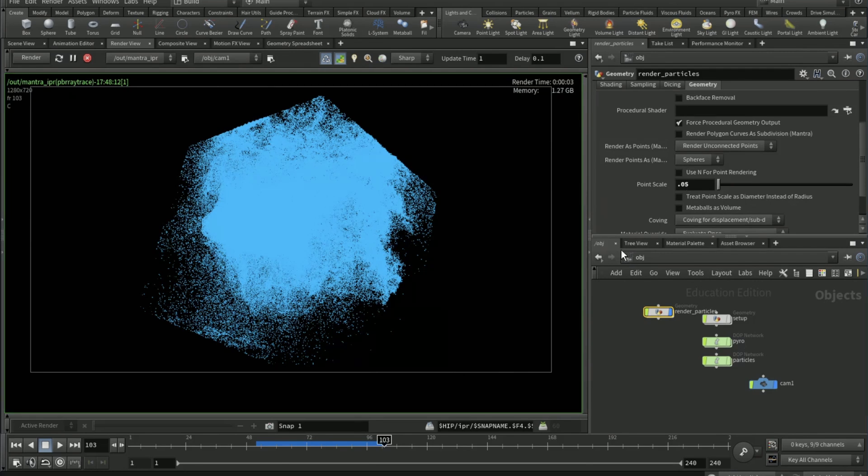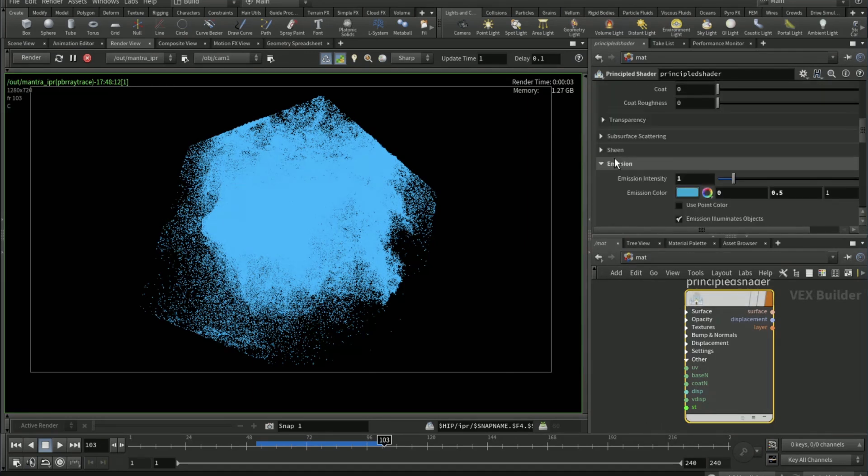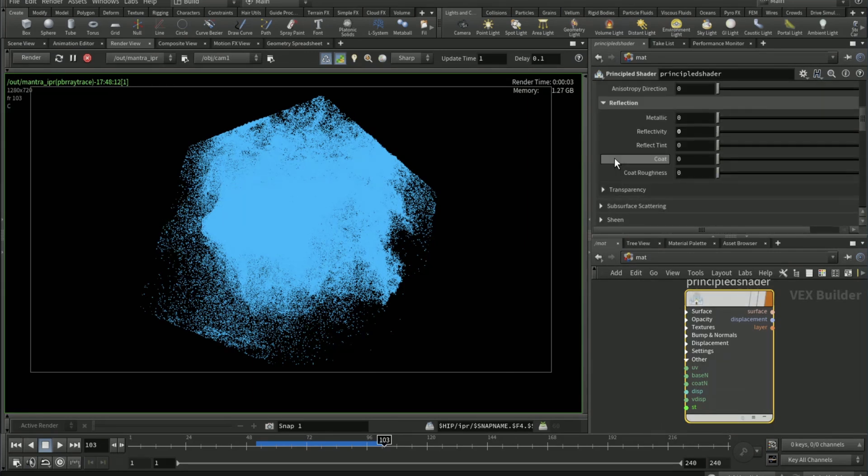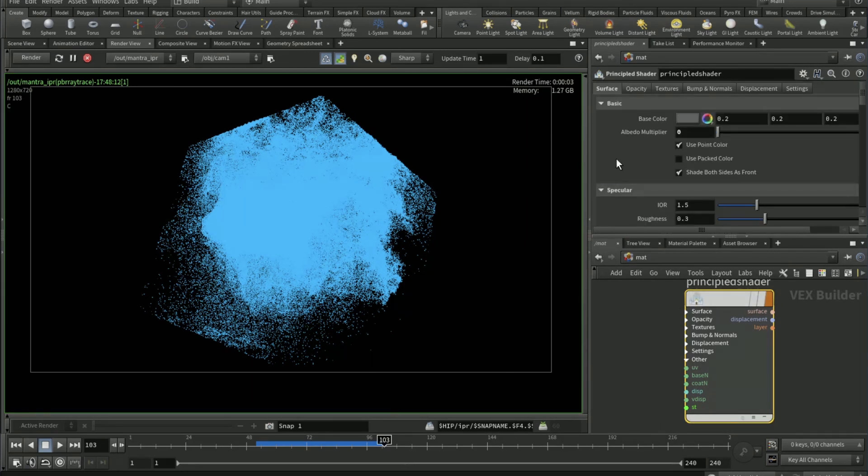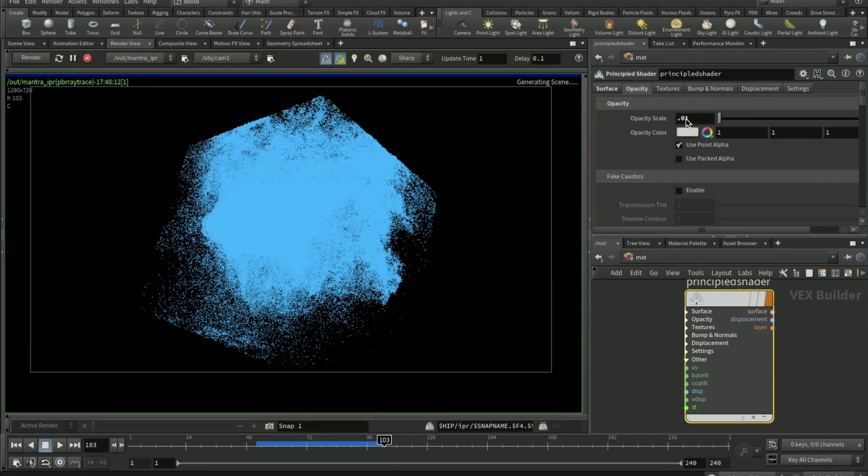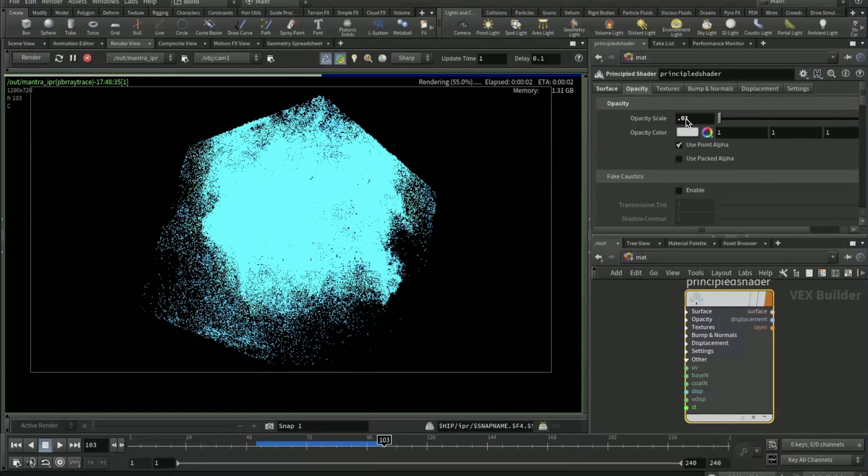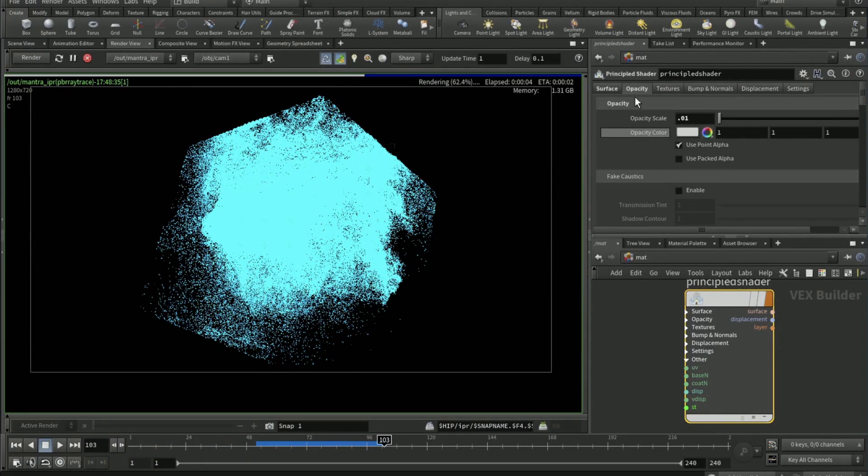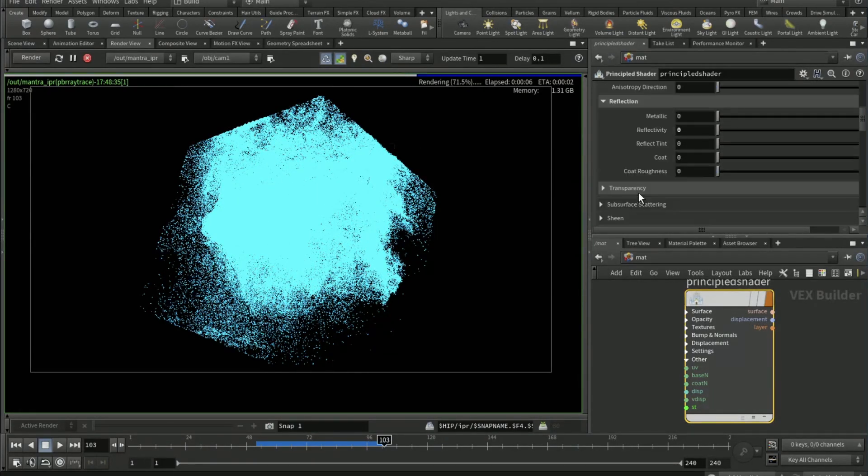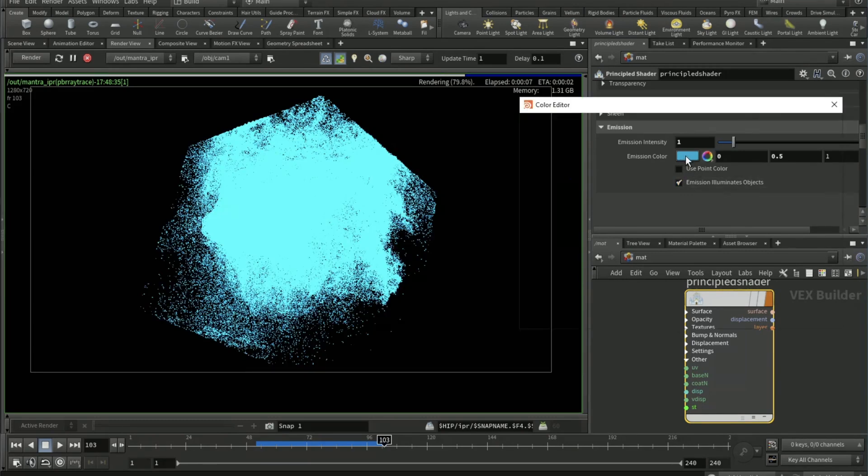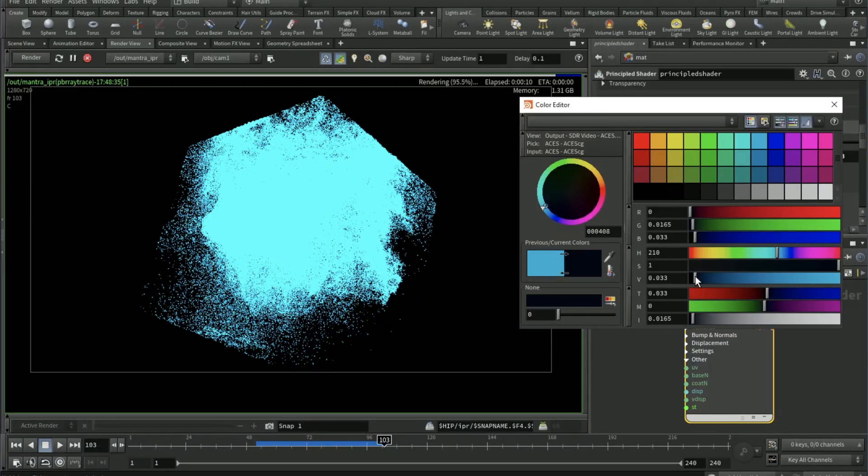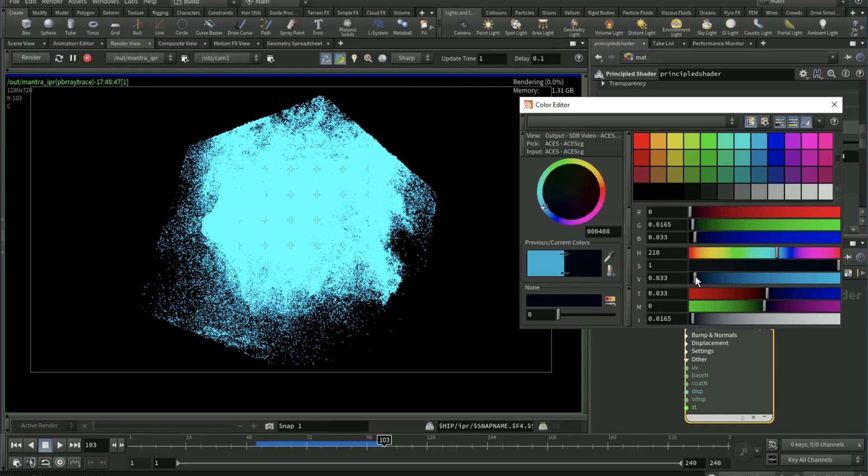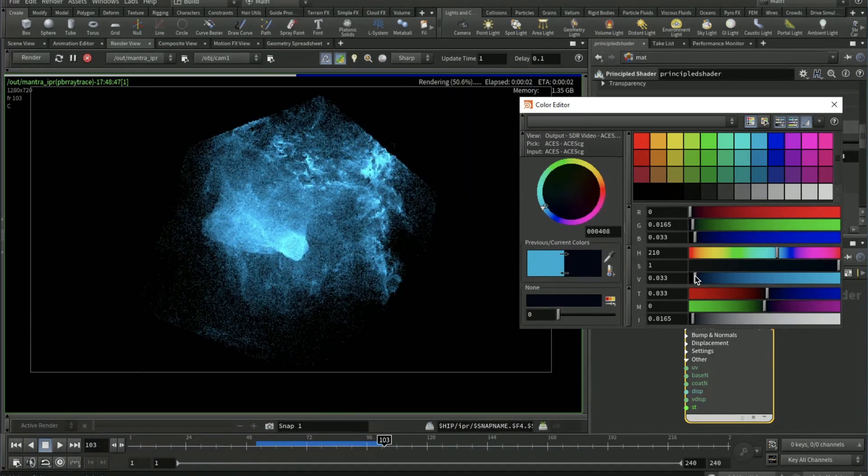Go back to the principled shader, opacity 0.01. Then go to surface and the emission color, I'll recommend going for like a darker color. And there is your effect.